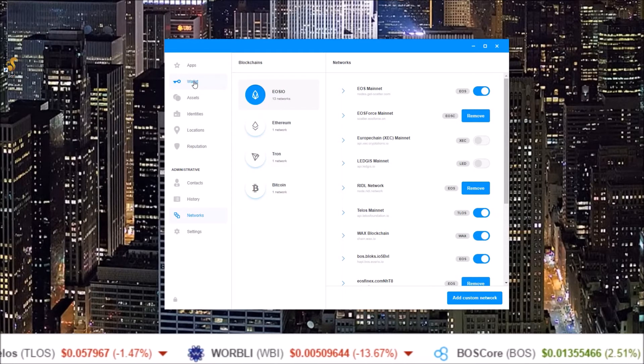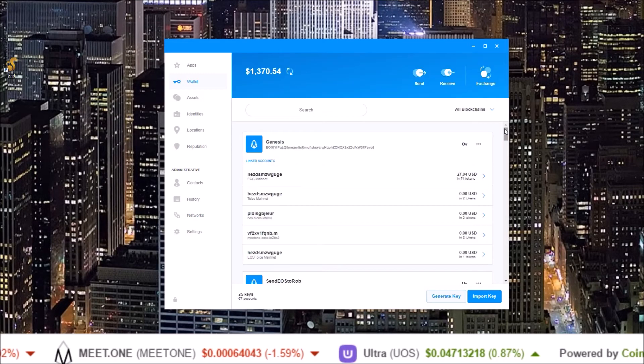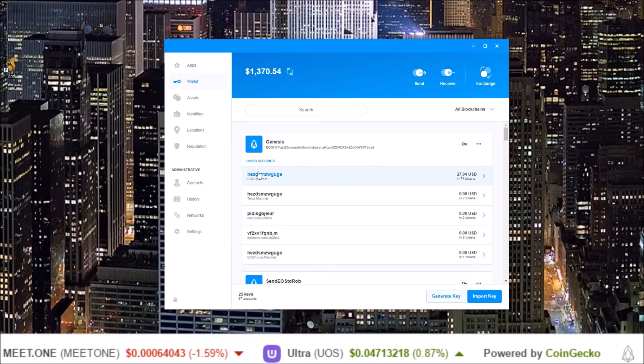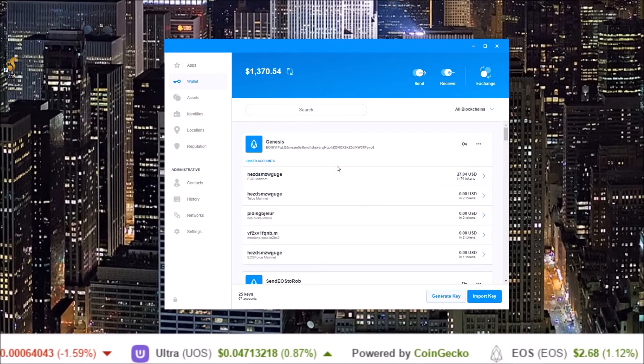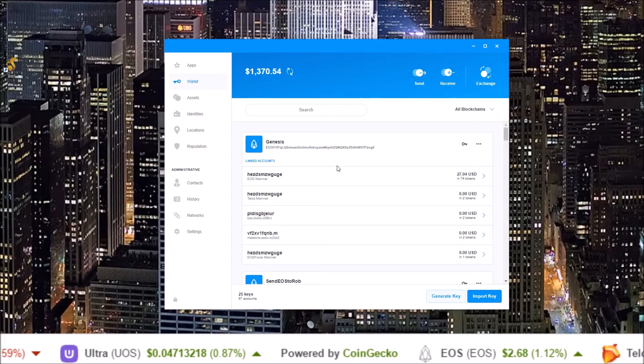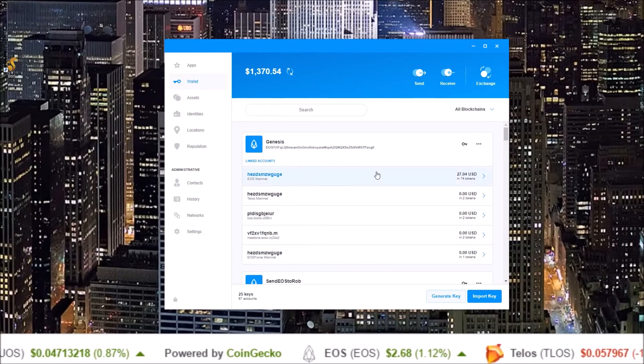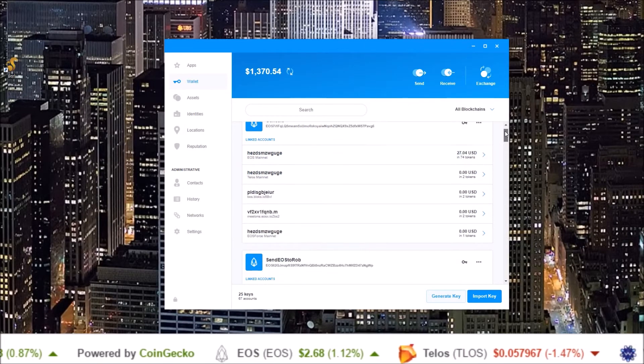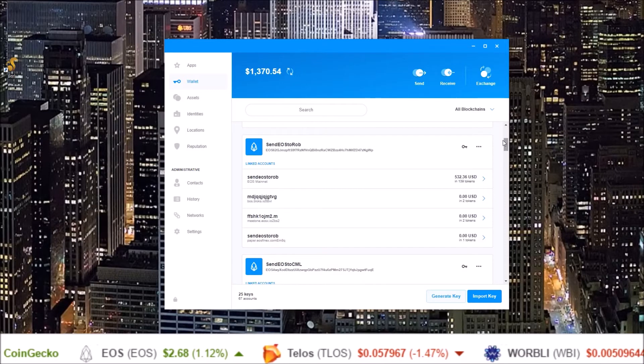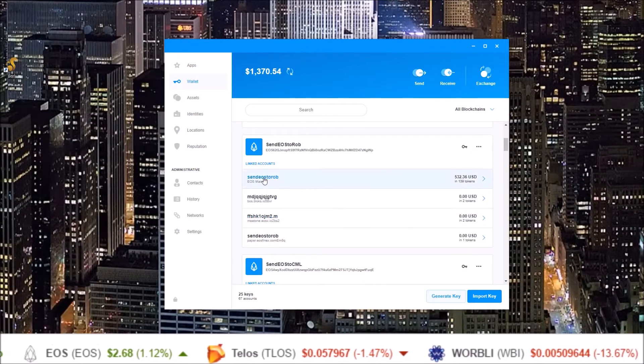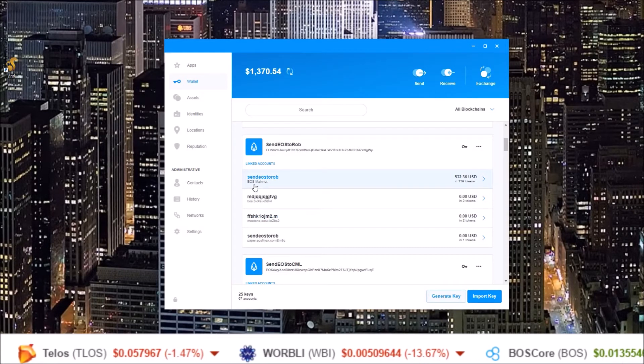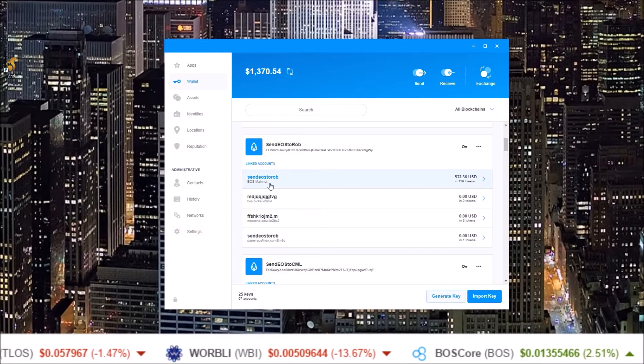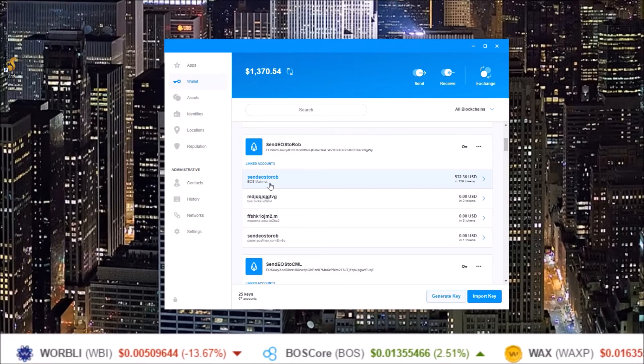Next come back to the wallet section. In the wallet section go to your EOS account that had the BET tokens or the other pegged tokens in them. Here's one of my accounts here sent EOS to Rob on the EOS mainnet. It had some BET tokens in it.